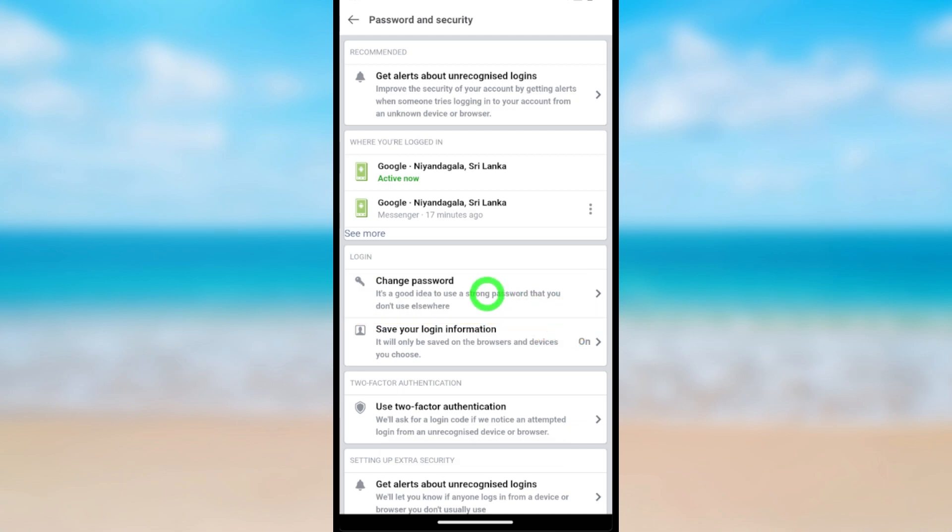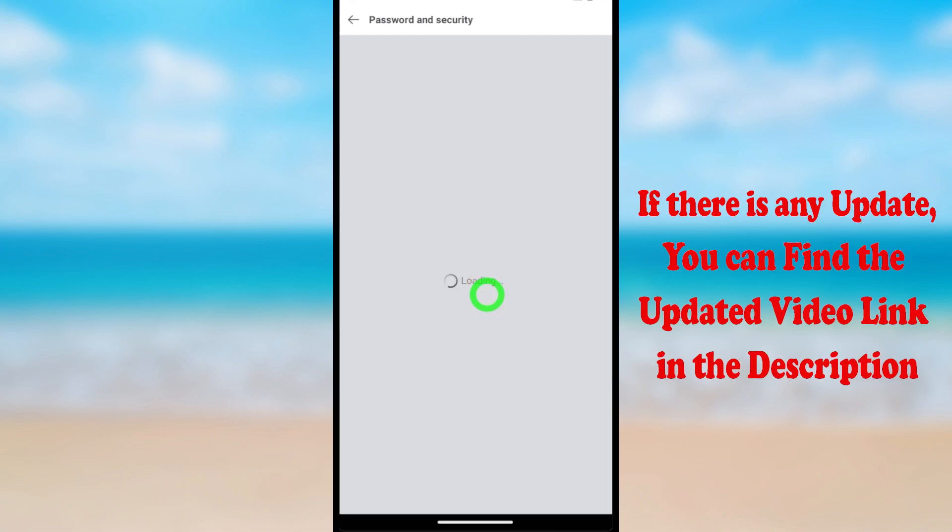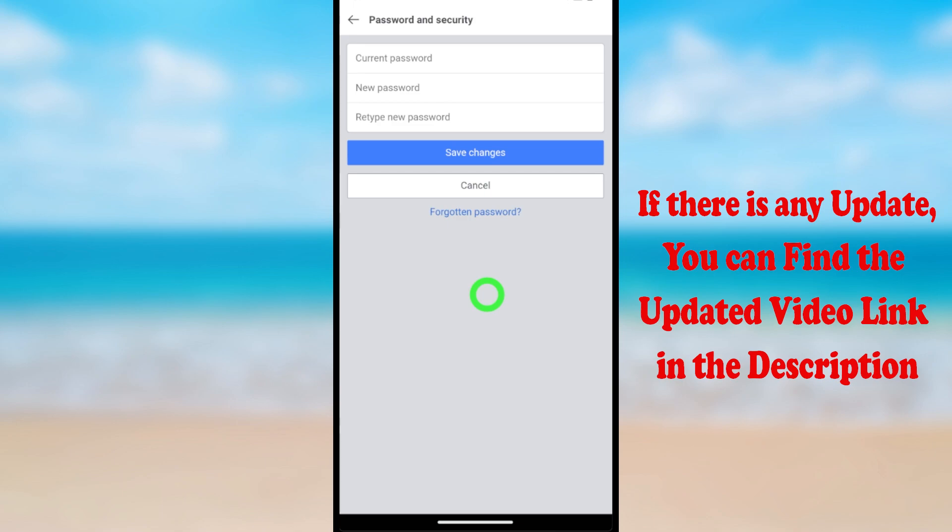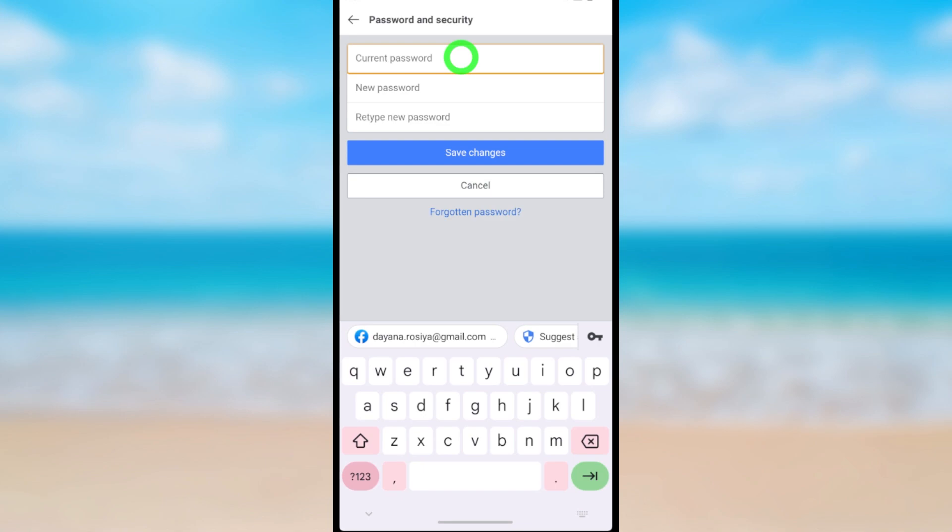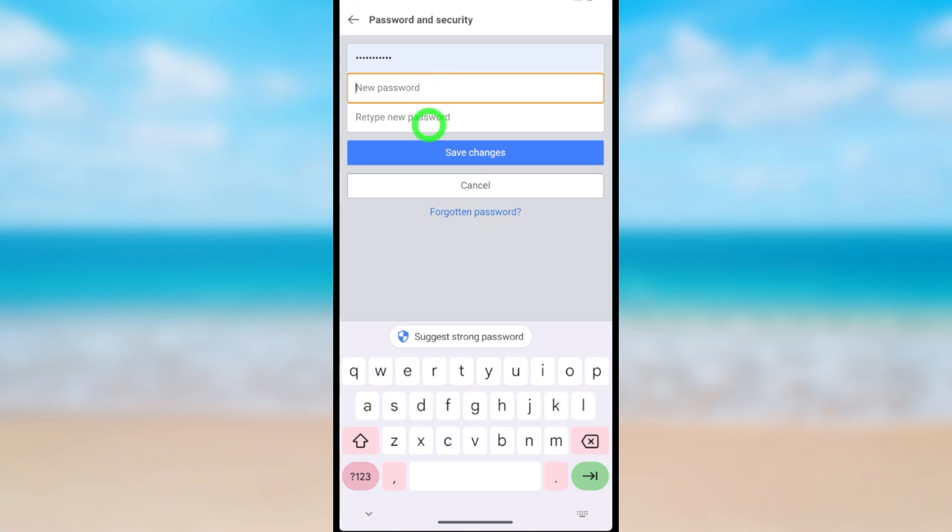Under Login, tap it. From the first space, provide your current password. In the middle space, enter your new password. To confirm, retype your new password, then tap Save Changes.